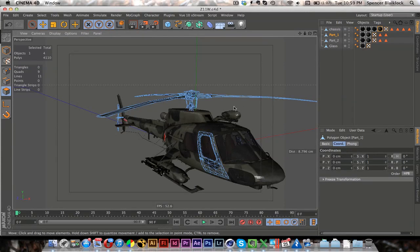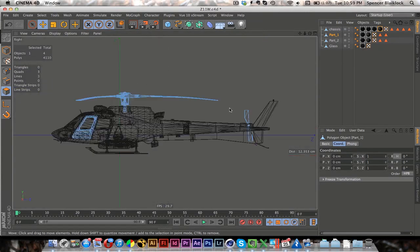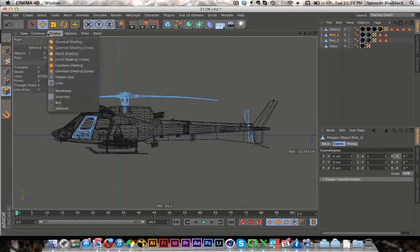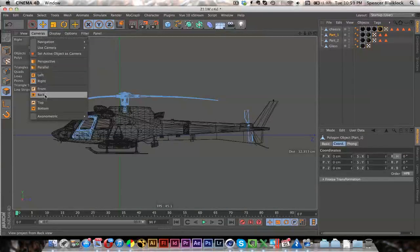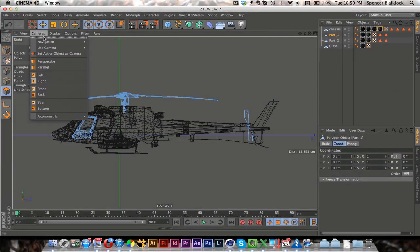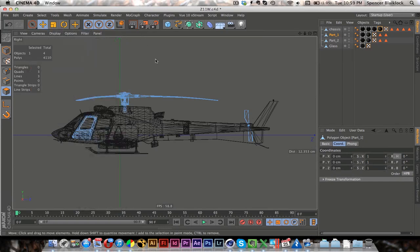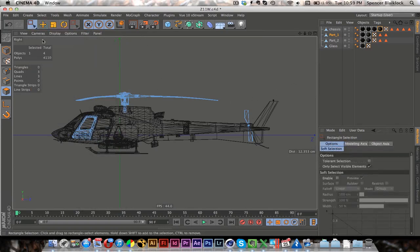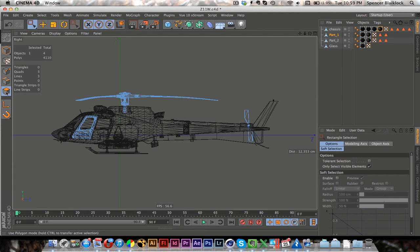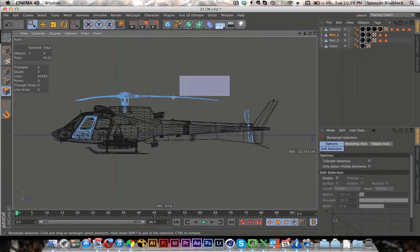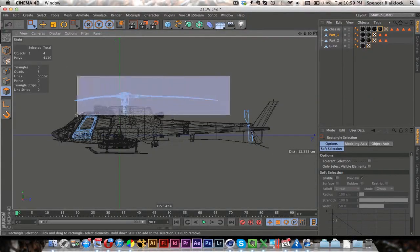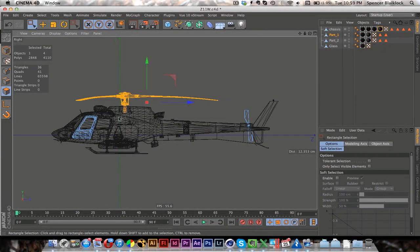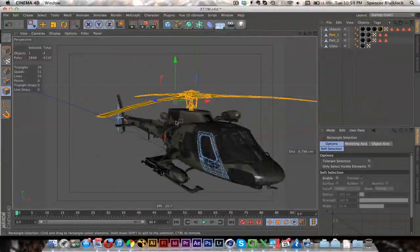So what I'm going to do is go to my right view, you can go to cameras right, I also use the hotkey F3. And so I'm going to grab a rectangular selection, make sure you're in polygon selection mode over here on the left, and I'm going to turn off only select visible elements so I can just really easily make sure you don't select any other polygons.